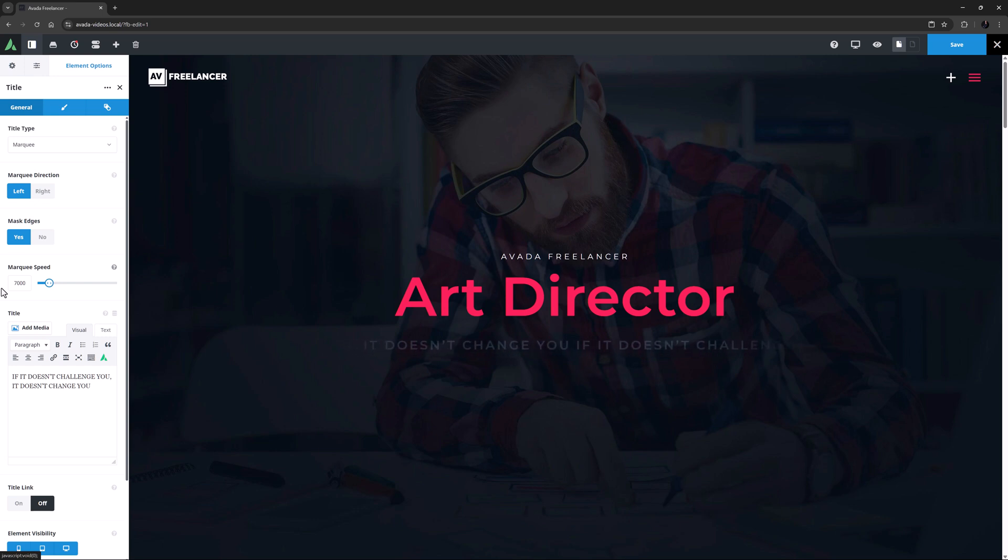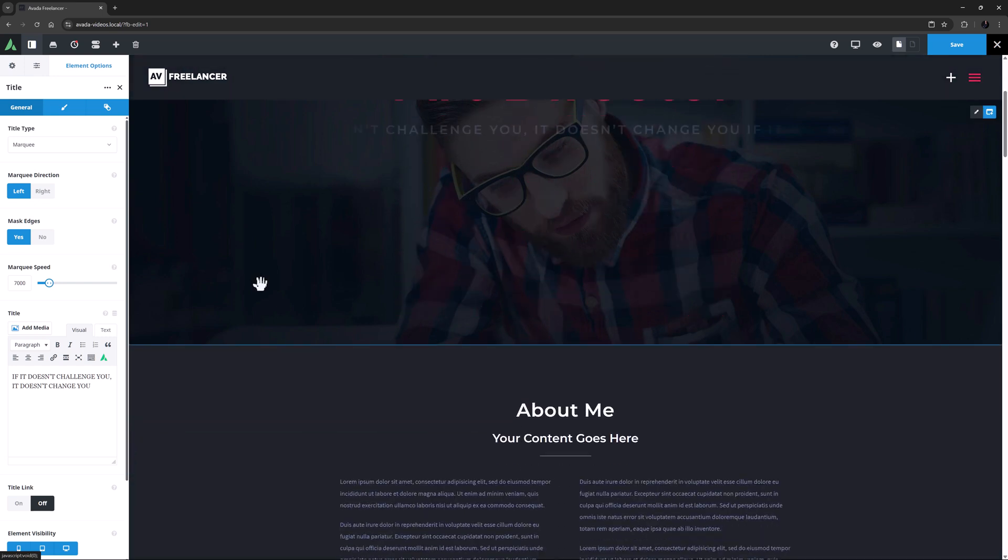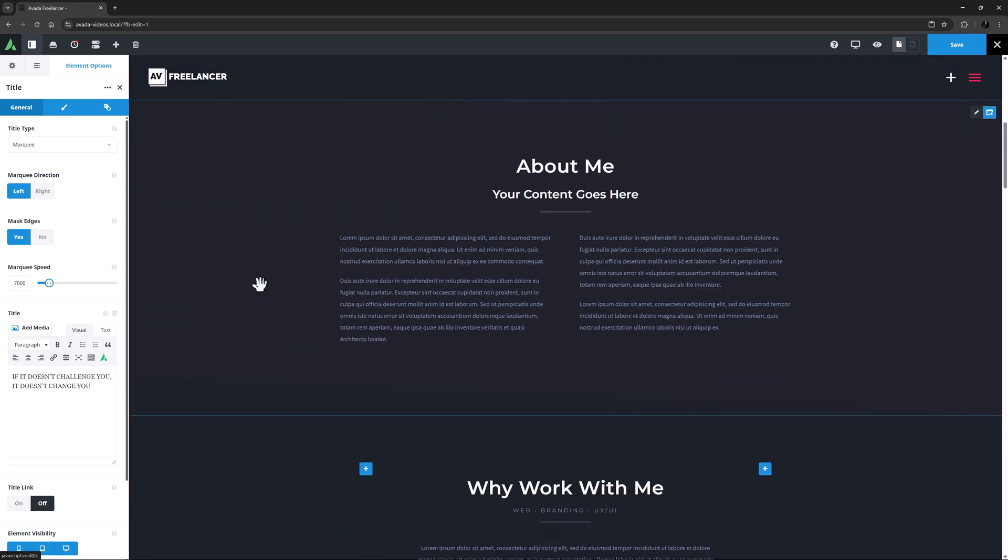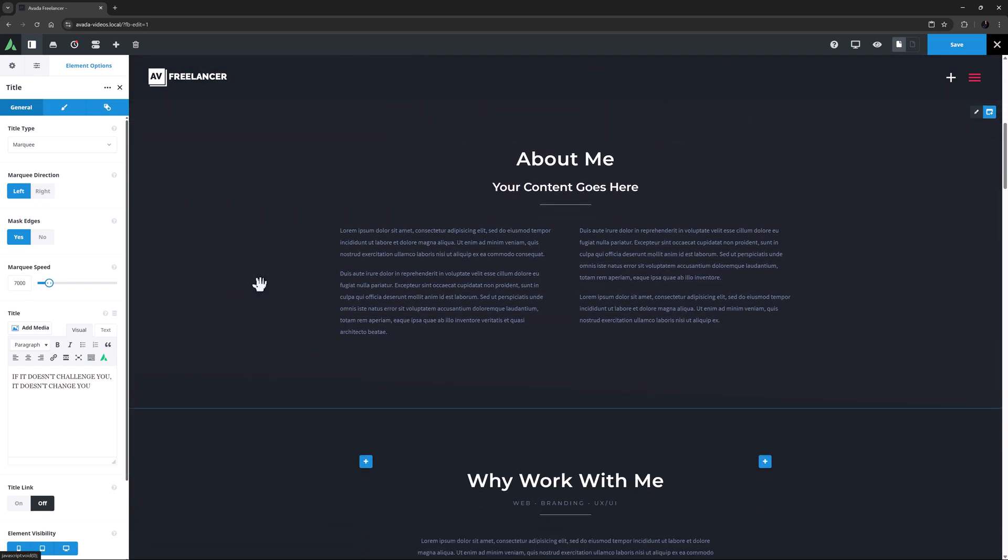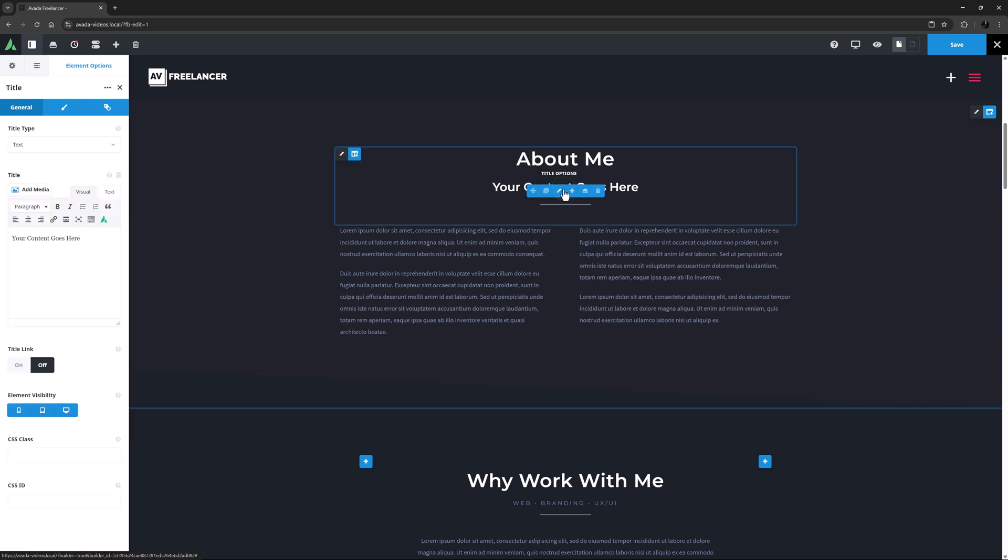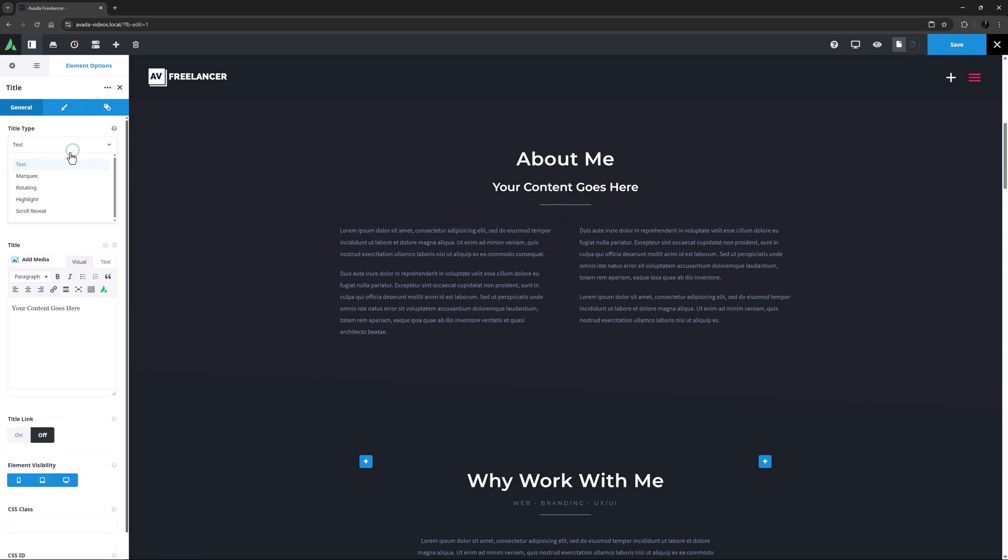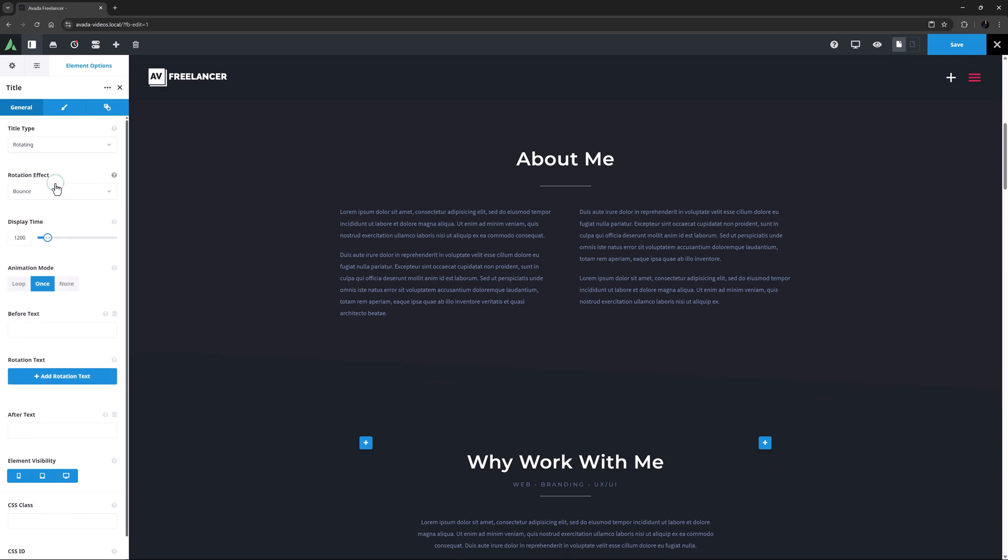Okay, let's move on. The next Title Type is a Rotating Title. To demonstrate this, I'll just scroll down to the next section, and here I've added a new Title under the About Me Title. I'll just edit that and change the Title Type to Rotating.